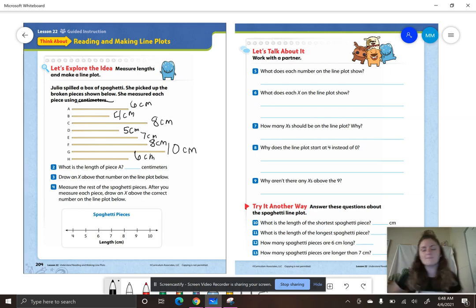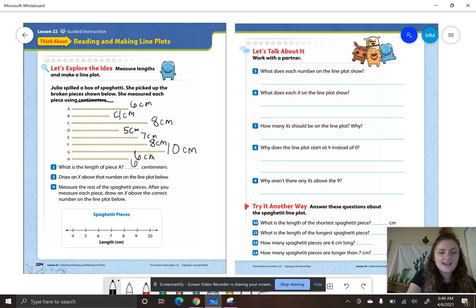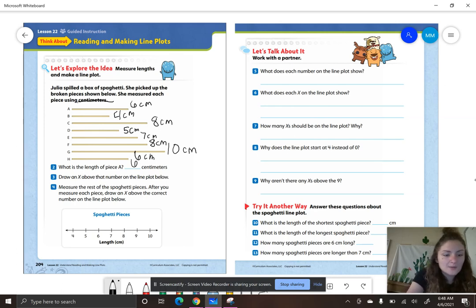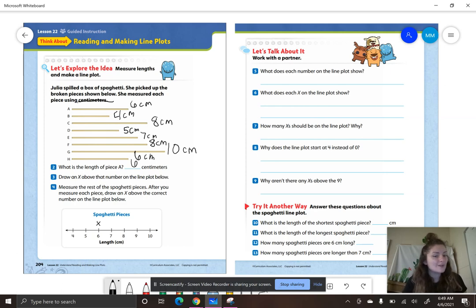We have measured all of those, so we can put our ruler to the side. Let's look at number two — what is the length of piece A? Six centimeters. For number three, draw an X above the number on the line plot. Our line plot starts at four and ends at ten. Letter A has a measurement of six, so we put an X above six. Now measure the rest of the spaghetti pieces; after you measure each piece, draw an X above the correct number on the line plot.